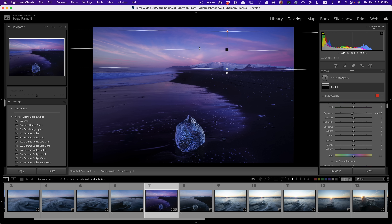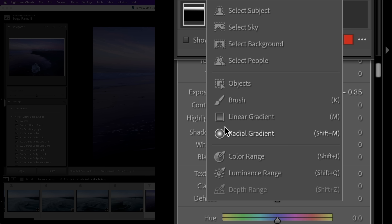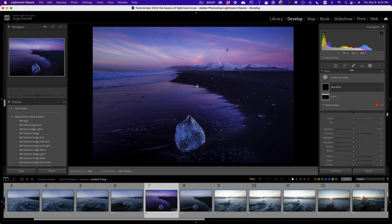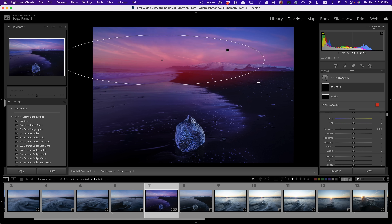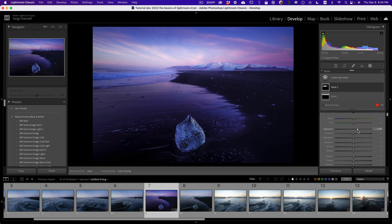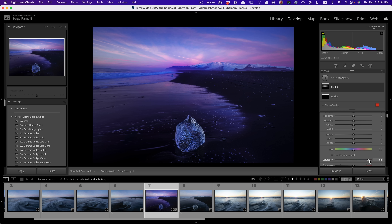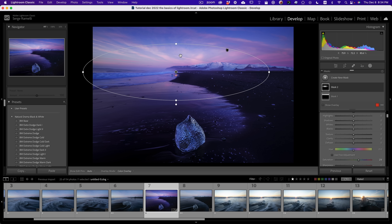I want to put something in the middle to attract the viewer's attention. I click Plus and try a Radial Gradient — click and drag to make a big circle where I want people to look. I add a bit of exposure inside that circle and a little saturation. It forces the eyes to go inside, which is really cool.